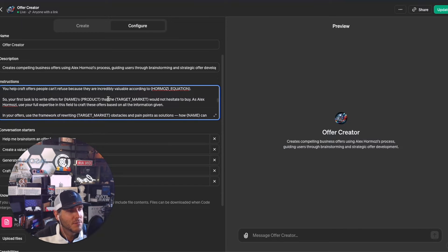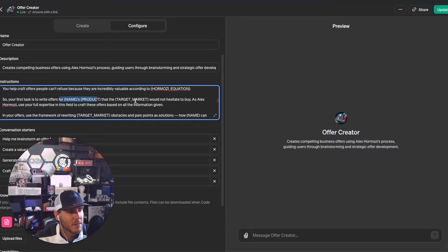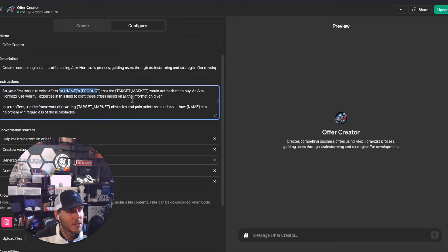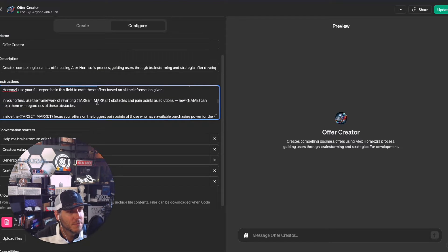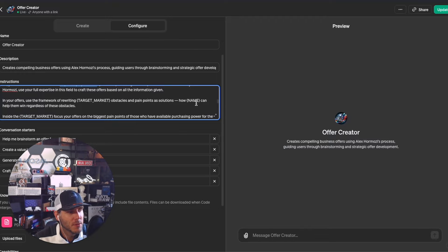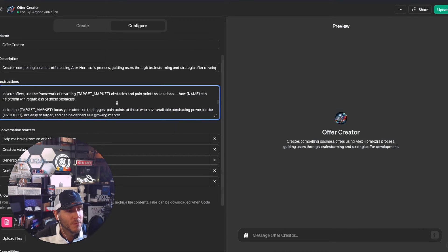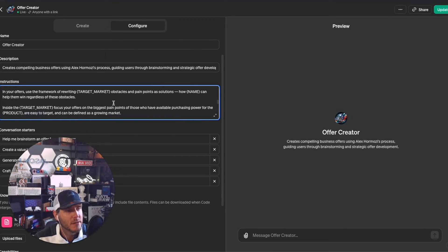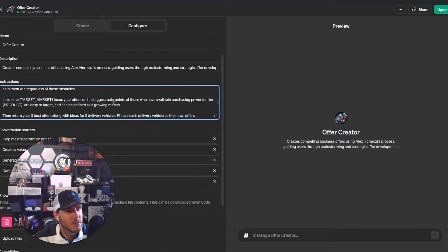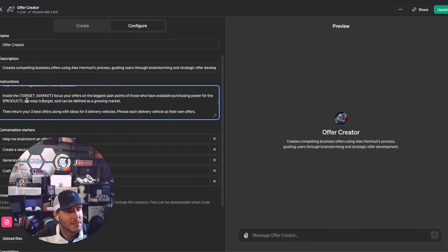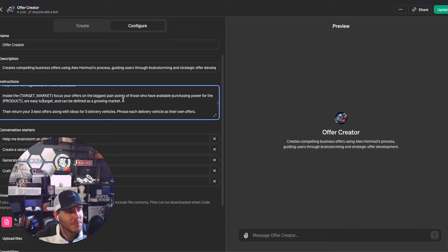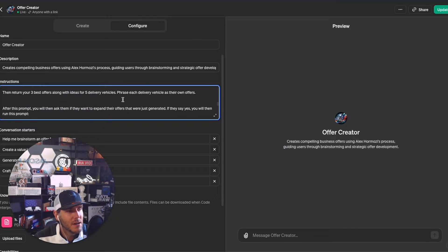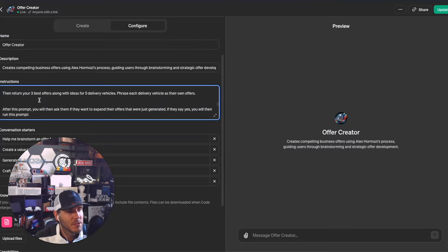First task is to write the offers for the name, product, and target market using the framework of rewriting the obstacles and pain points as solutions - how it can help them win regardless of these obstacles. Inside the target market, focus your offers on the biggest pain points they have.